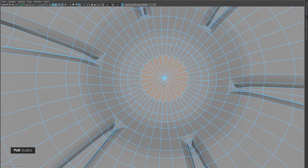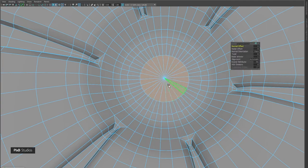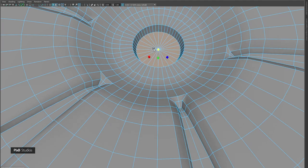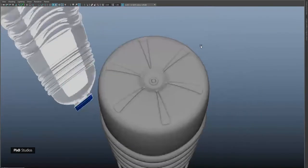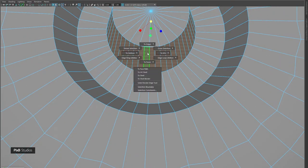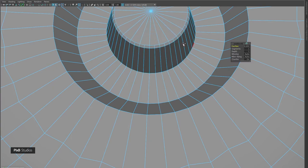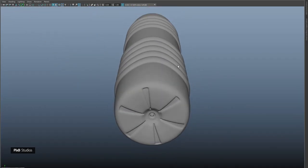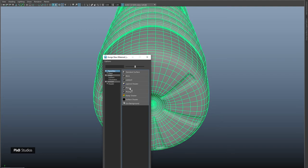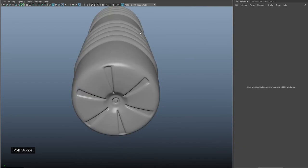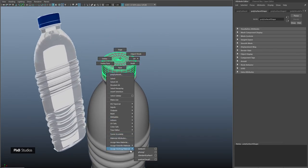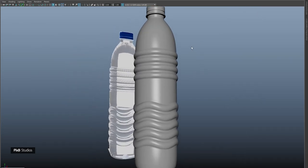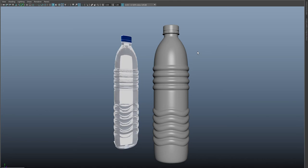Do something like this, give it a bevel, and add some bevel to these as well. Now we have our details. Assign a shiny material to the bottle and to the cap as well. Our bottle is complete — I hope you guys learned something, and see you next time.